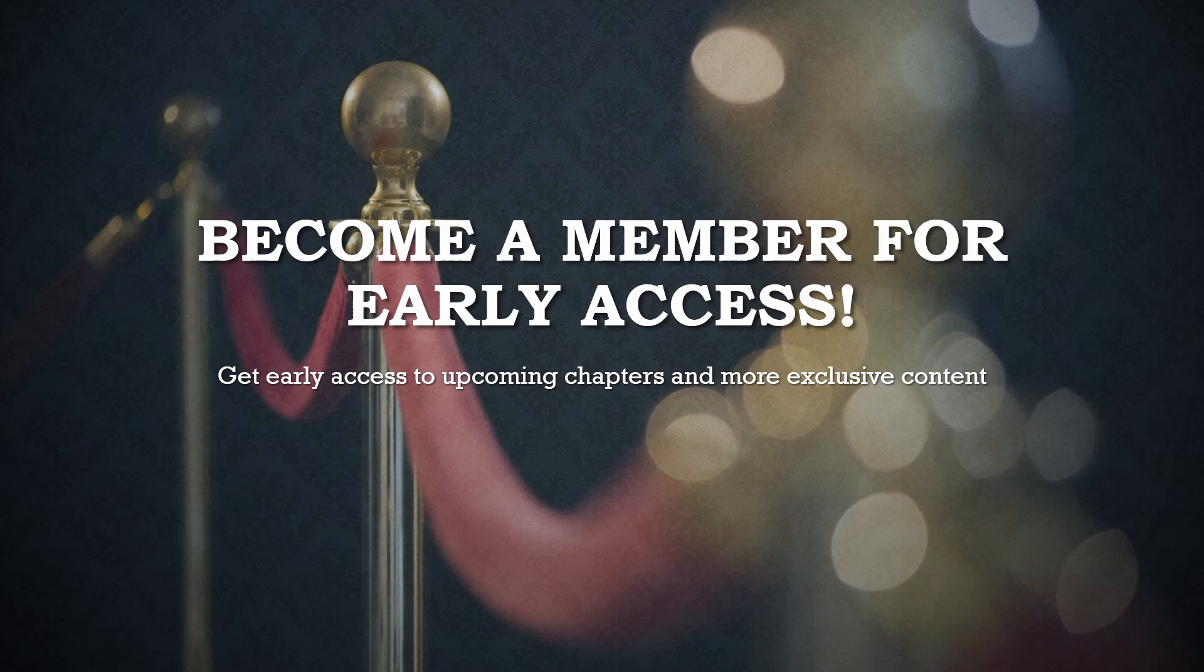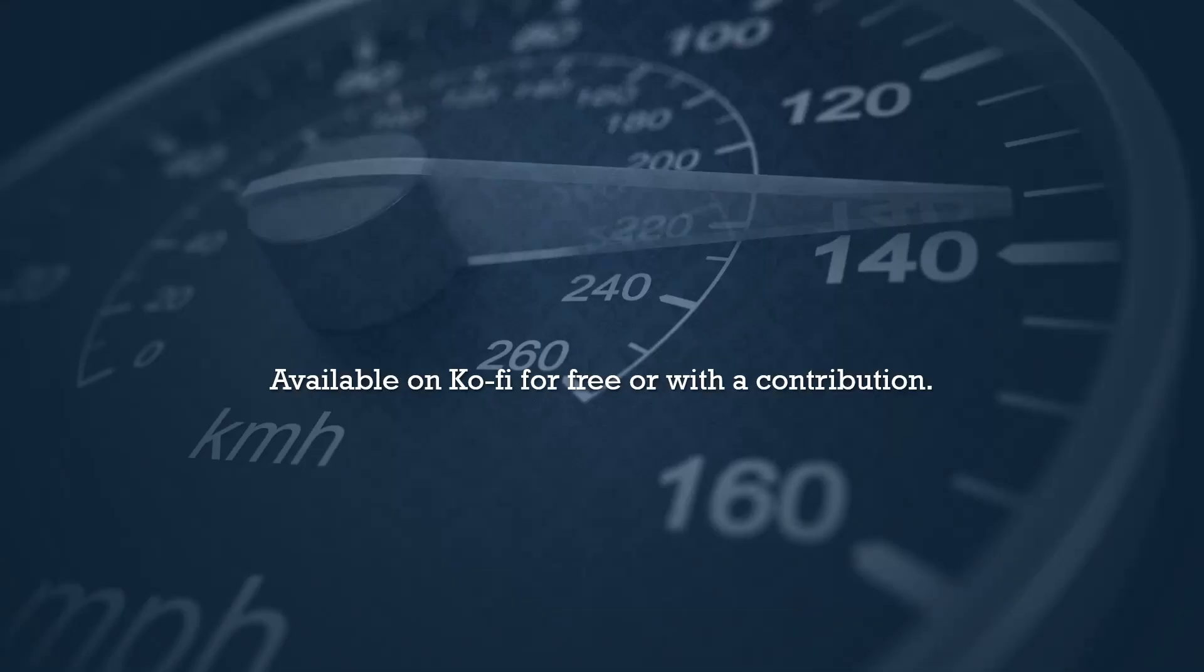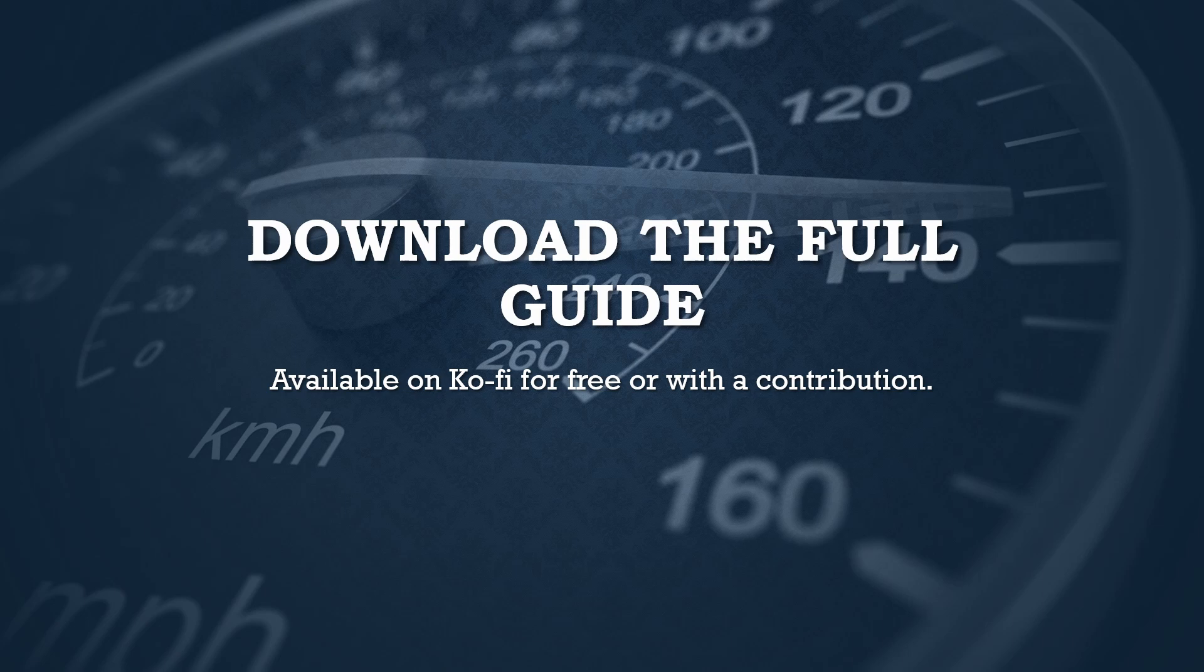And if you're eager to dive into the entire guide, you can download the full book on Ko-fi. It's available for free or with any contribution you'd like to make. Your support helps to grow this channel and continue providing valuable content to the community.